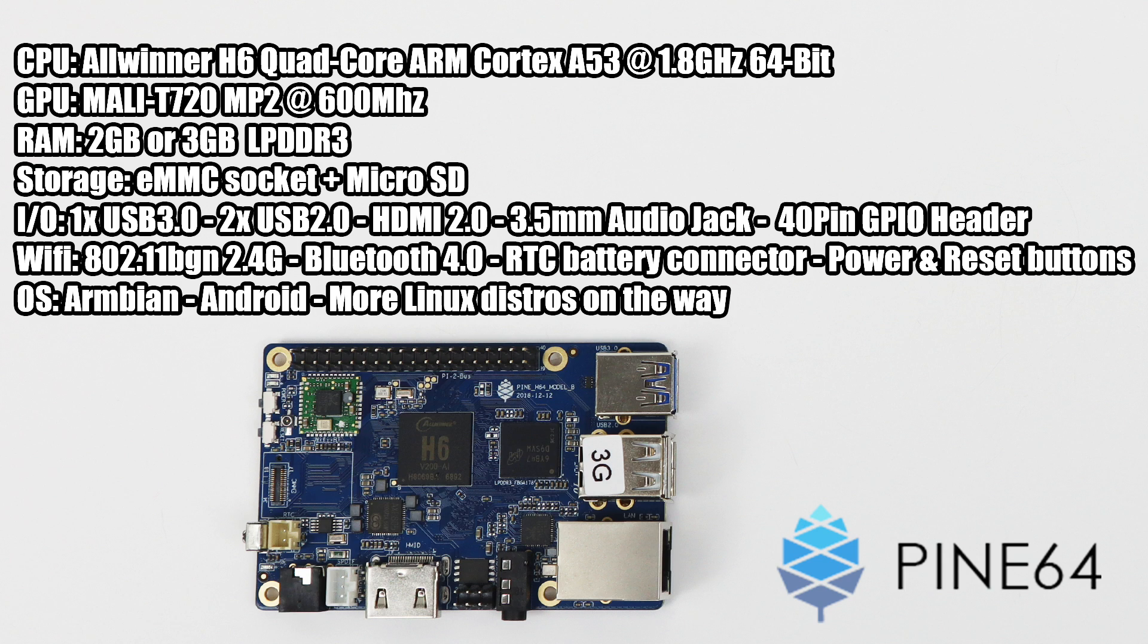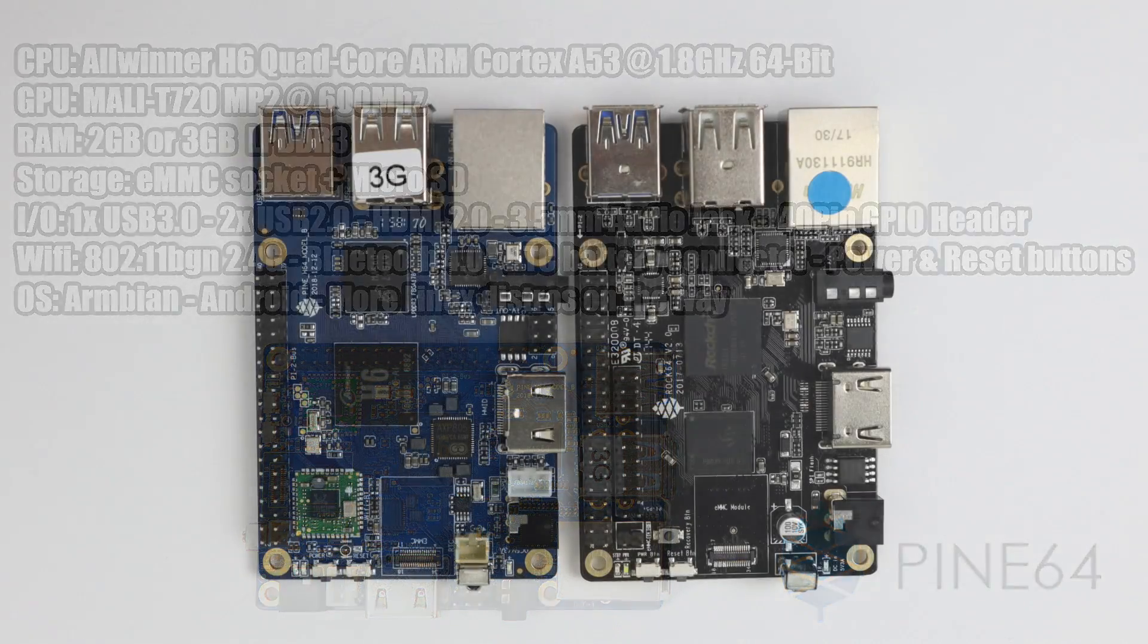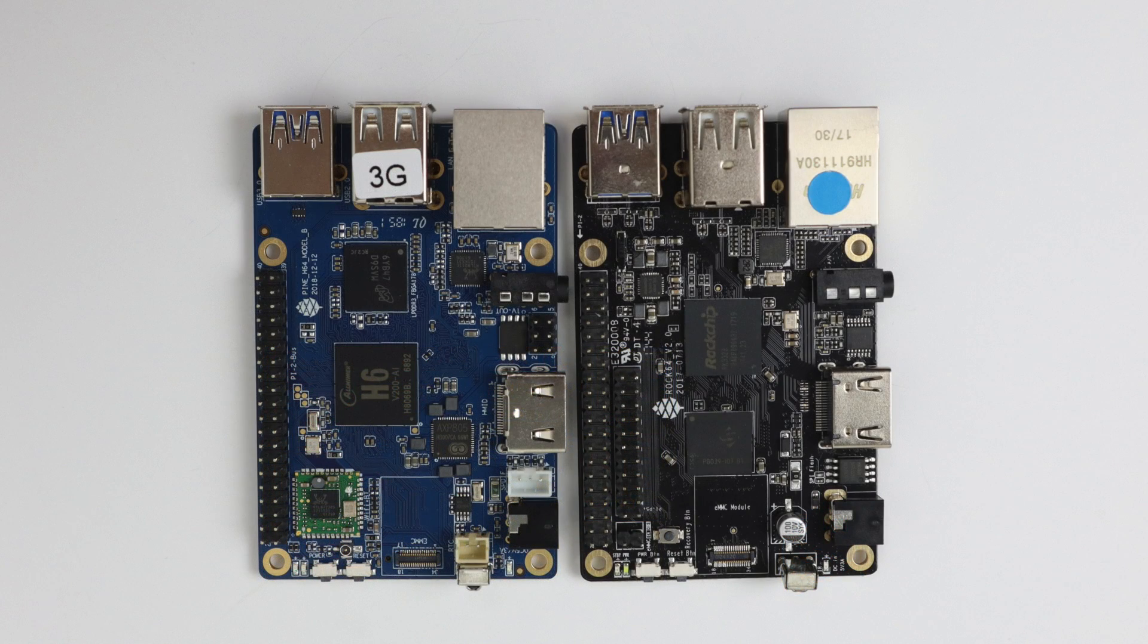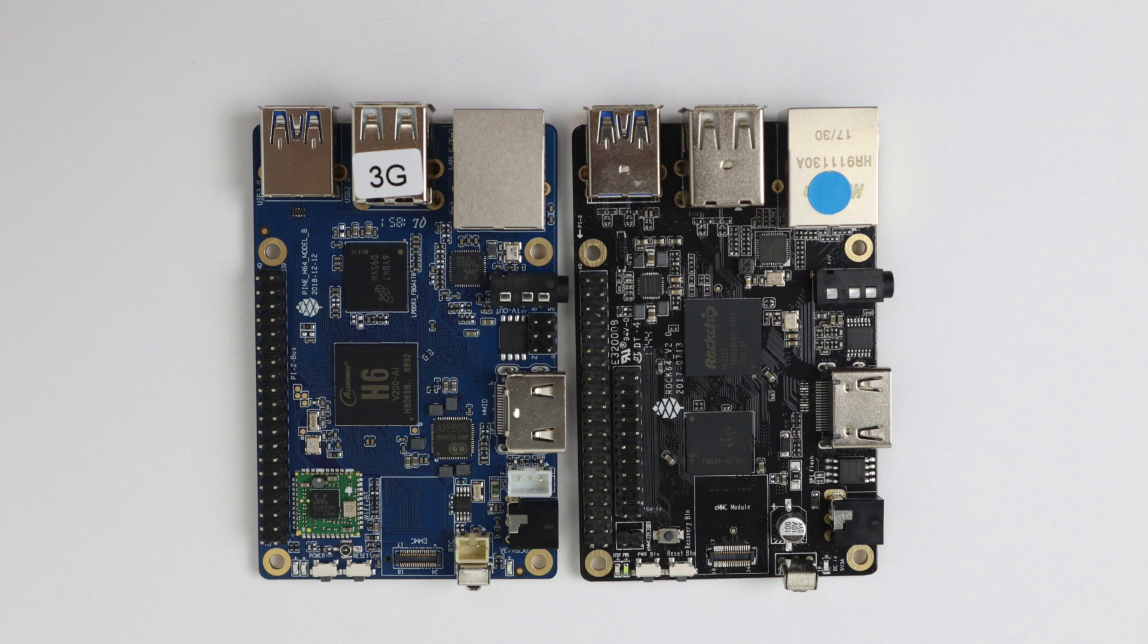As for the operating system, Armbian has a nightly, there's an Android Nougat build, and more Linux distros are on the way. By the way, it's the same exact form factor as the Rock 64 board from Pine, so if you have any cases that fit the Rock 64, the Pine H64 Model B will fit.